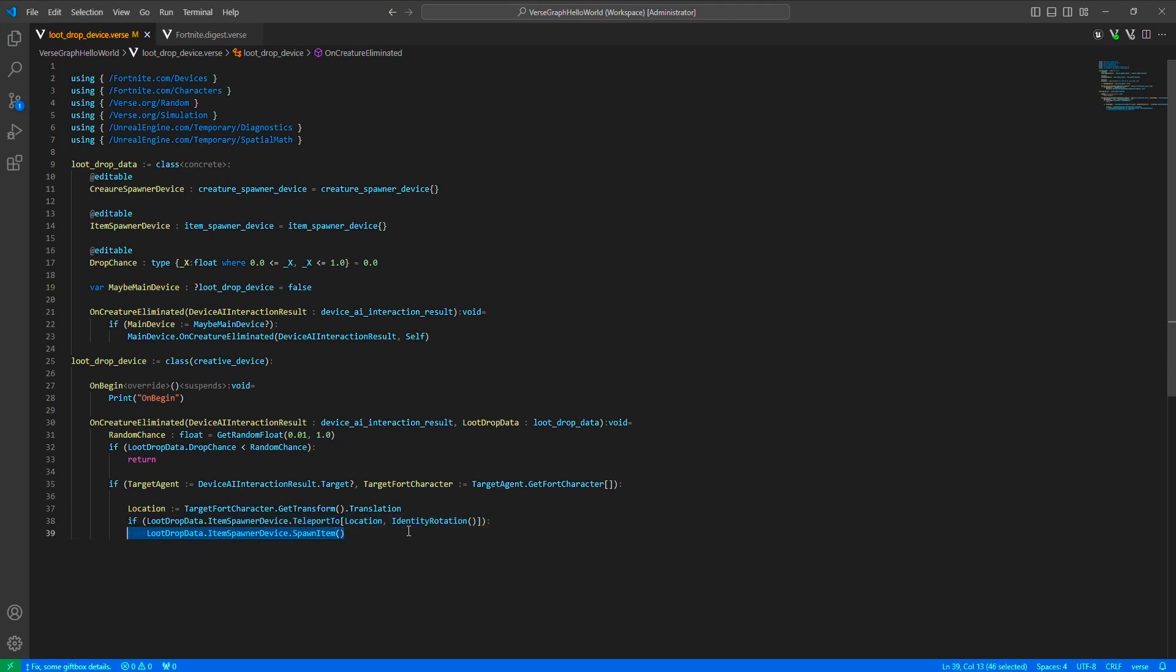Now, actually, the only thing left to do is to define an array of these loot drop data, and then initialize them in OnBegin.